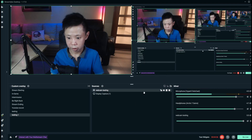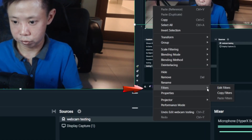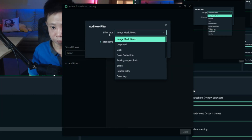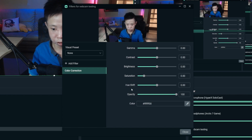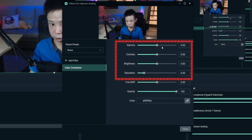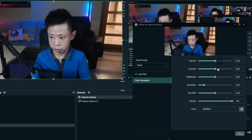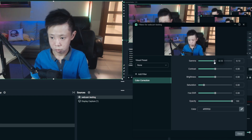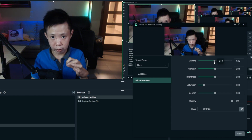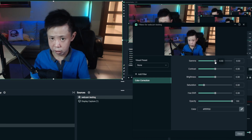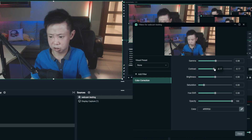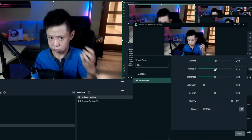Now go to Filters — this is where the magic happens. Right-click on your source, click Edit Filters, then click the Add Filter button. Choose Color Correction as the filter type and click Add. You'll see Gamma, Contrast, Brightness, Saturation, Hue Shift, and Opacity — the top four are what we need to adjust. For Gamma, move it a little bit brighter, but not too much. For Contrast, shift it slightly to the right to make it a bit more focused and darker on the edges — it looks pretty cool.